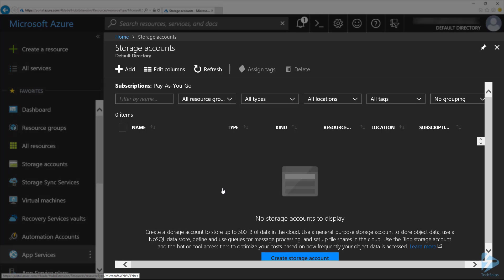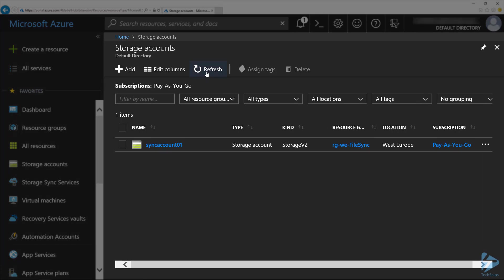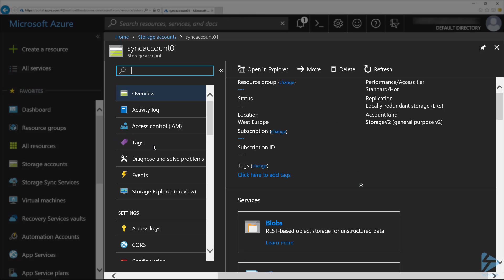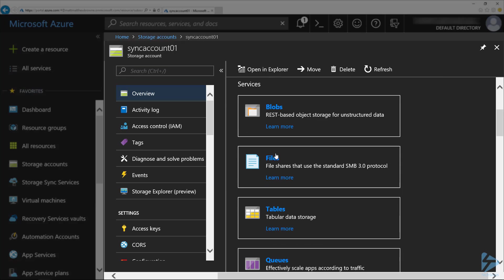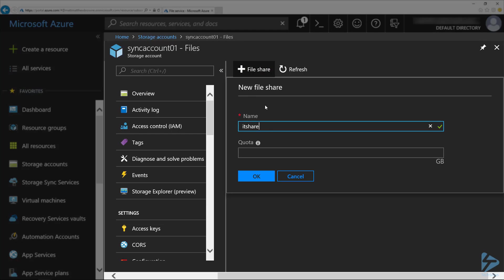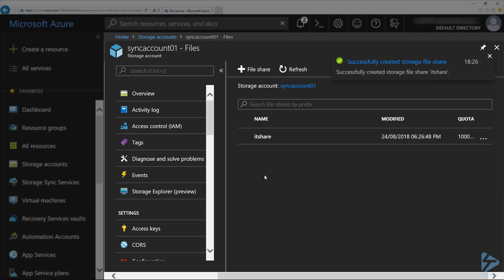Once the storage account is created, we click on refresh to see it appear in the list. We're going to need to click into that and create a file share. On the overview blade here, if we scroll down a little bit to files and click on that, click on the plus symbol at the top here for file share. I'm going to give it a name and a quota and click on OK.